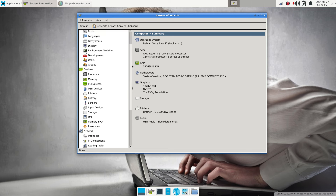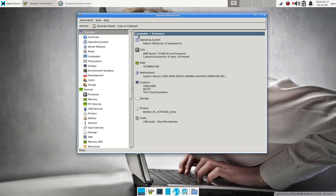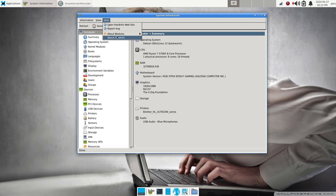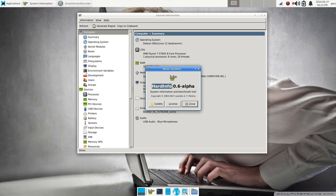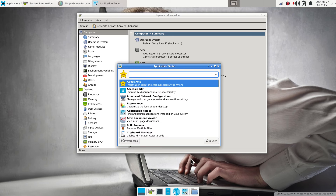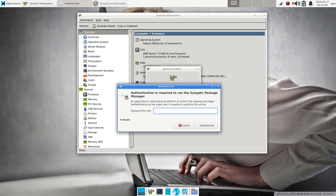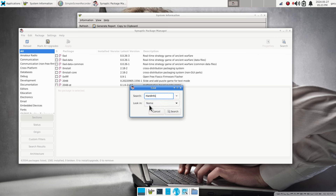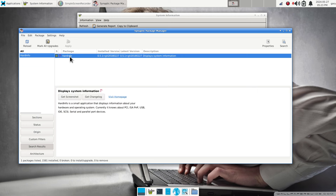There's lots of information this graphical application can use, including benchmark tools. So how do I find it if it's not called System Profiler and Benchmark? I'm going to use the word 'hardinfo' — one word — as a search criterion in Synaptic. I'll open Synaptic via Application Finder: big X, S as in Sam, then Enter, put in my password, and search by name using 'hardinfo' to find and install it immediately.